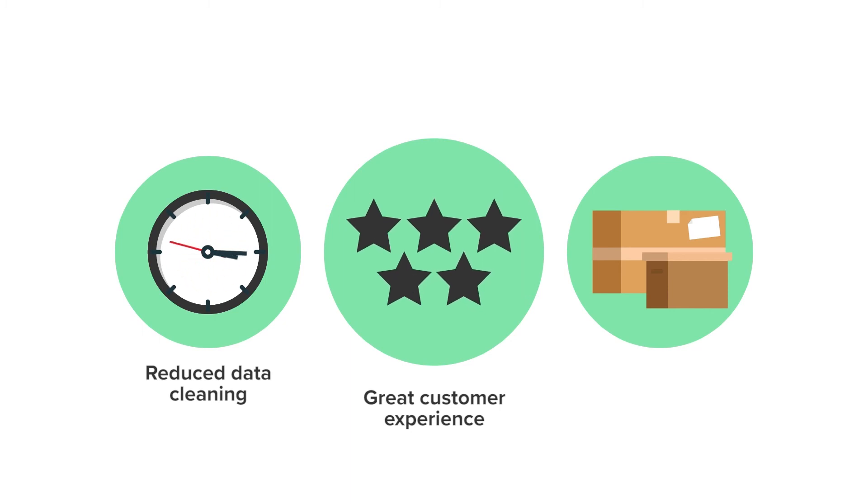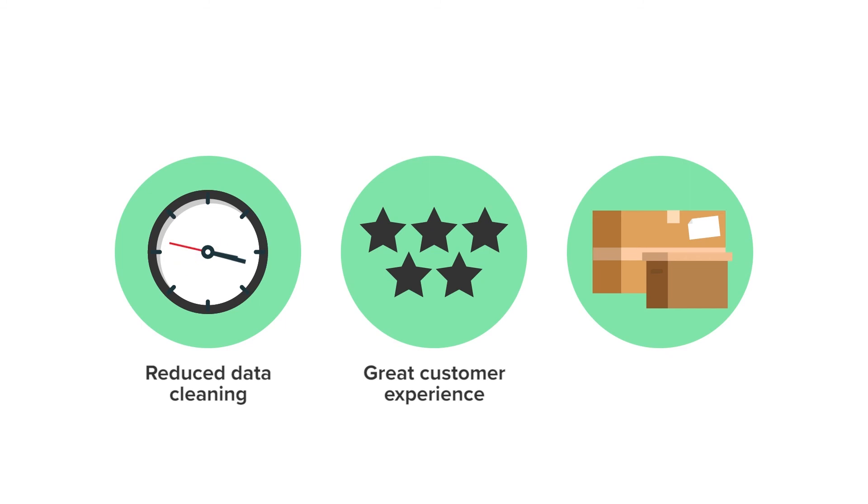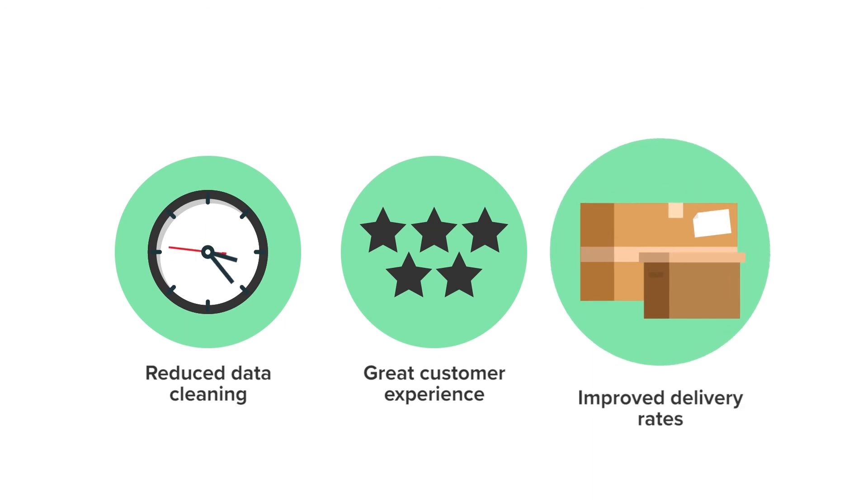This means that Capricorn Coffee can focus on growing their business and making great coffee, knowing that each free bag of delicious beans will reach a happy customer.